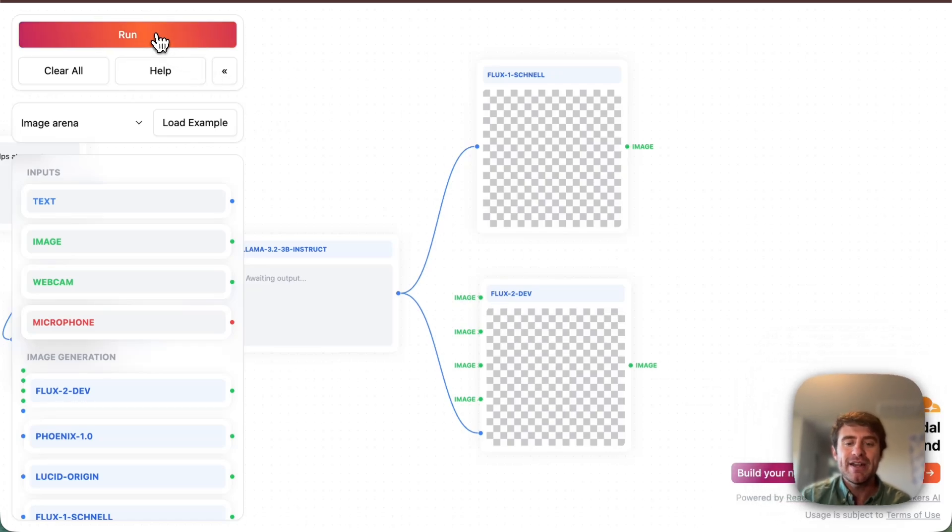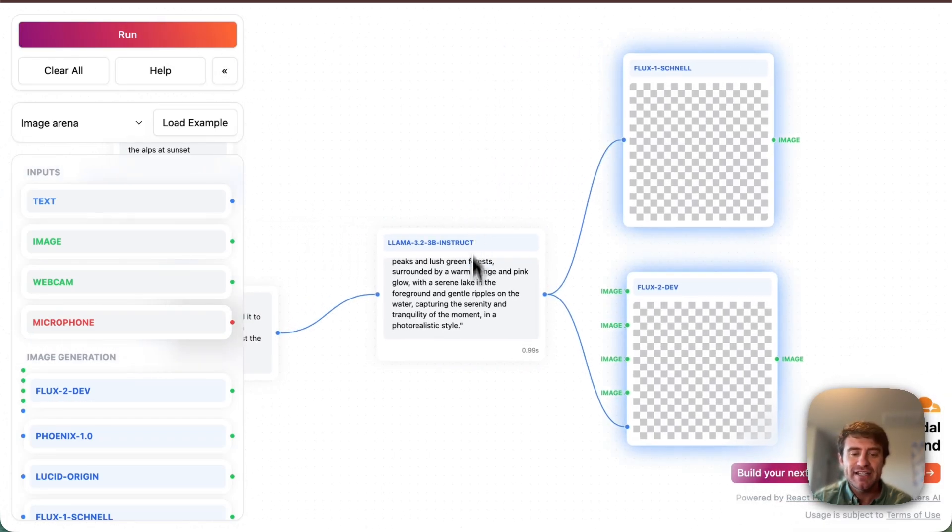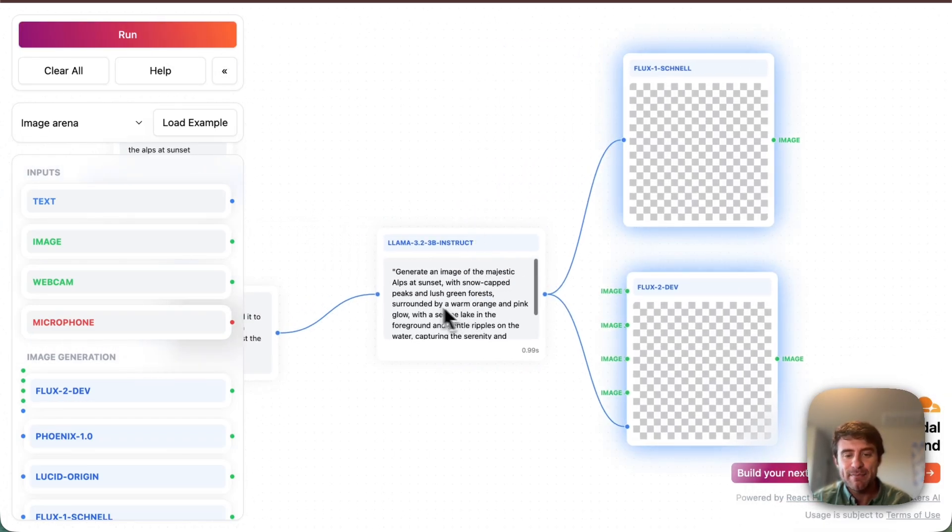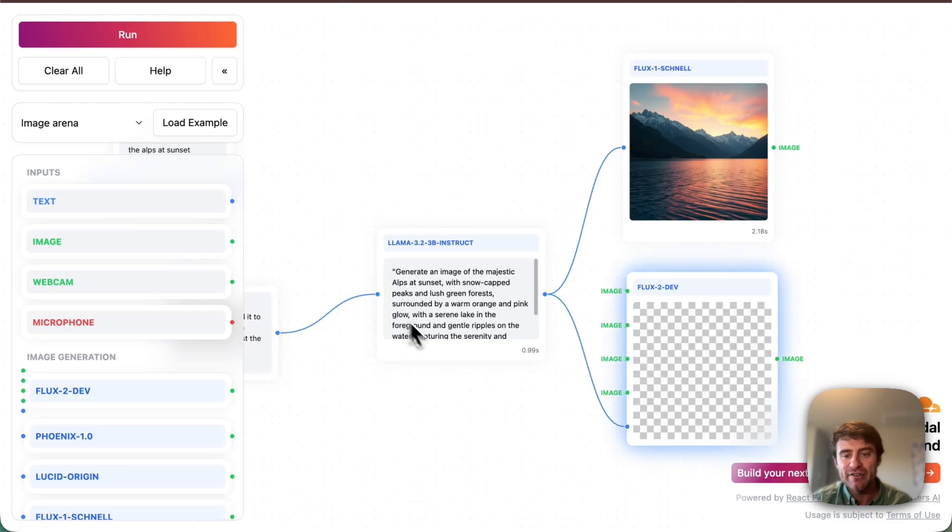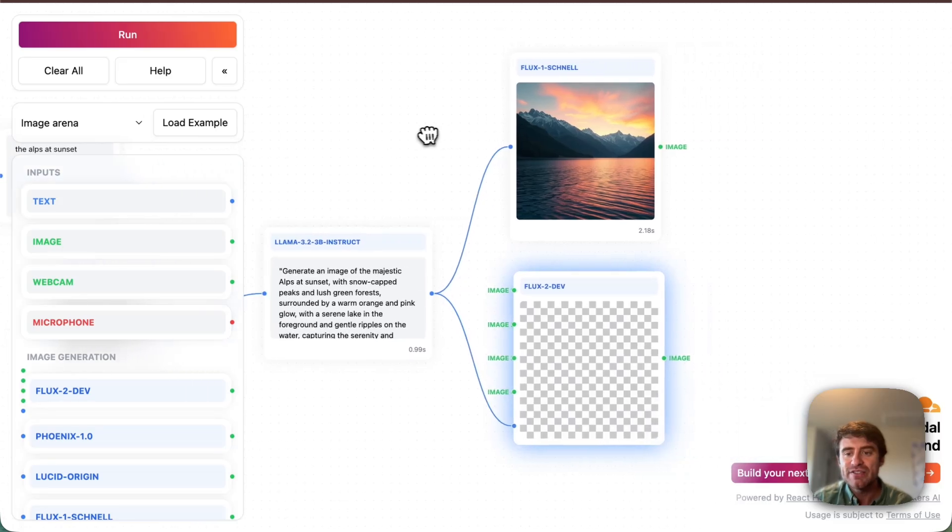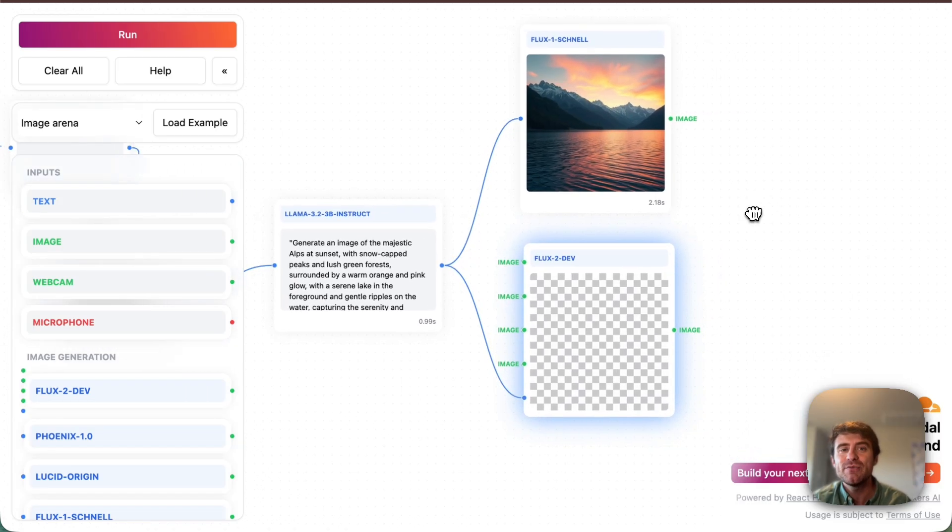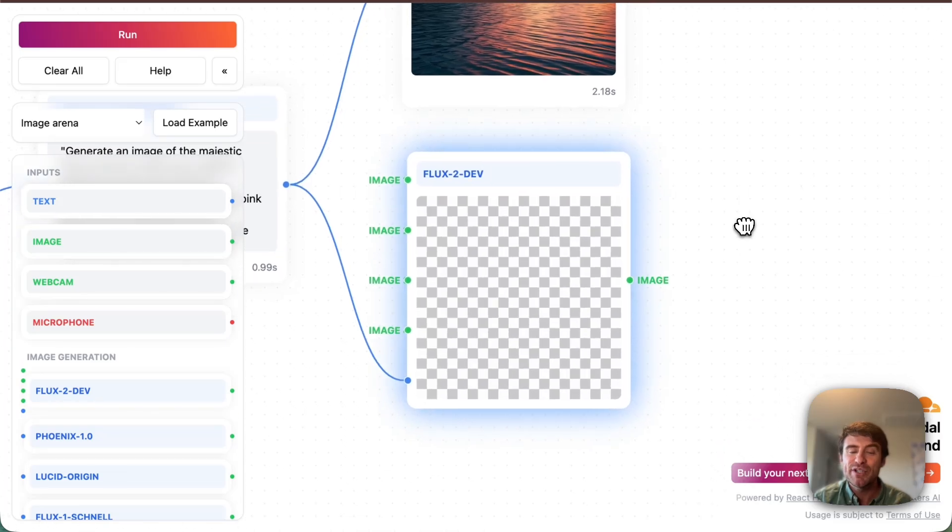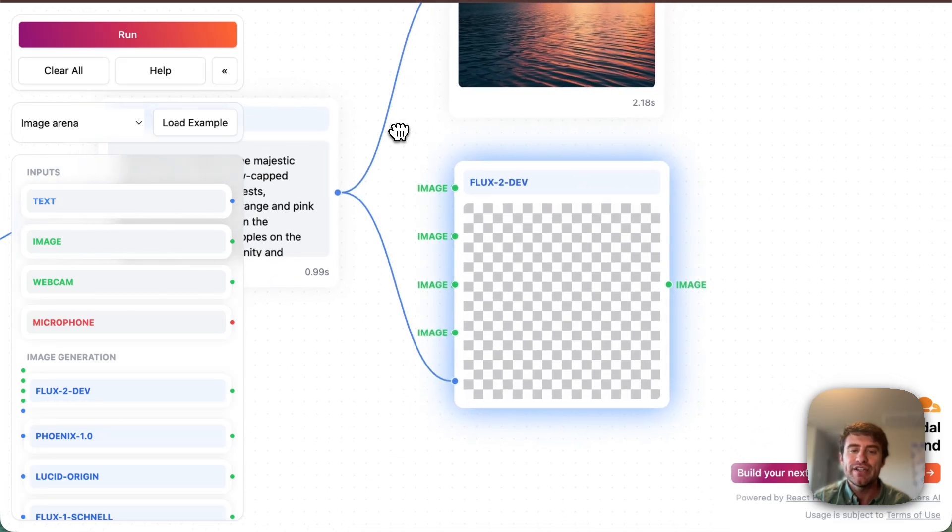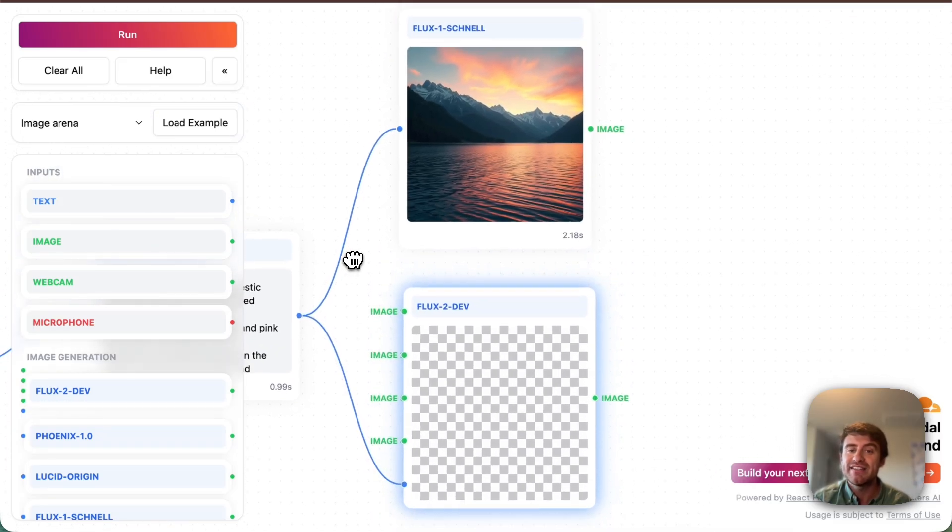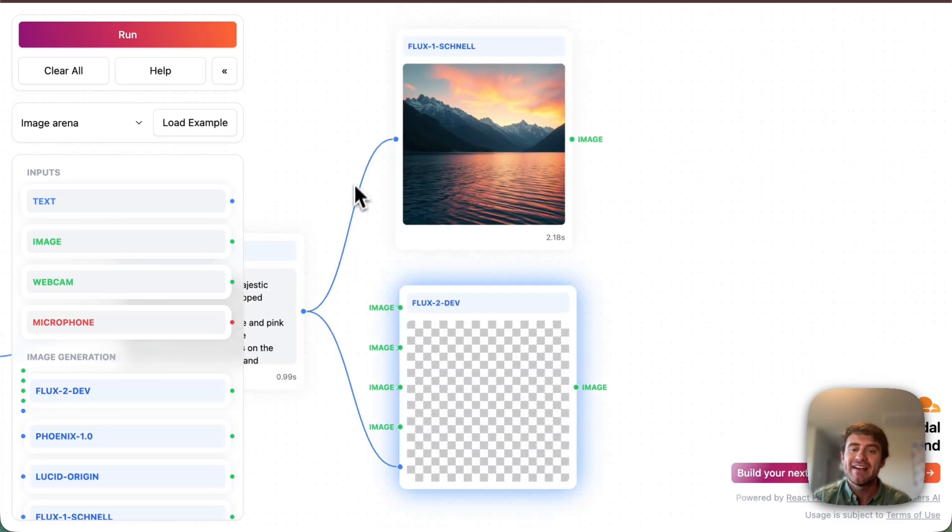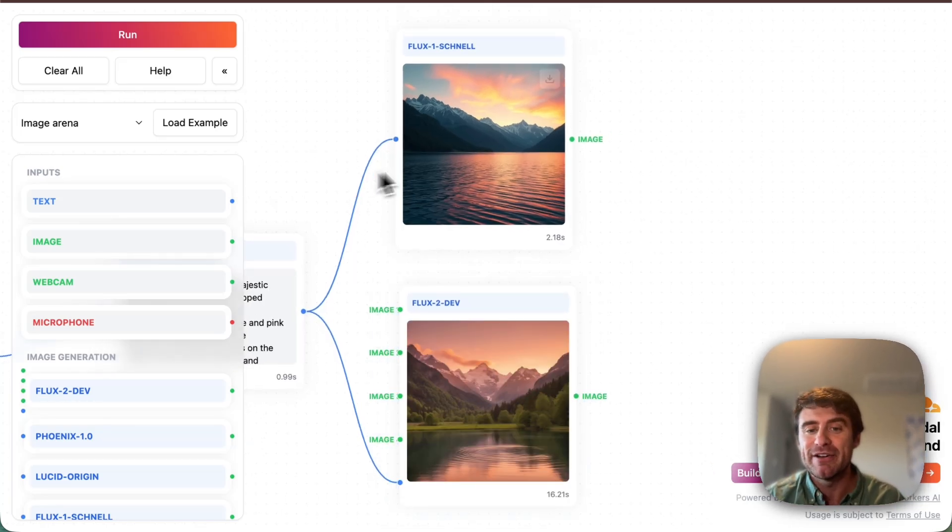So let's go ahead and run that. And you can see that it's already taken that prompt. It's sort of refined it here and generated. So here's the Flux1 model. It took about two seconds. Now the Flux2 model is going to take a little bit longer. It is much more computationally intensive. But what's cool here is we'll be able to compare between the two and see the difference, ideally looking significantly better.